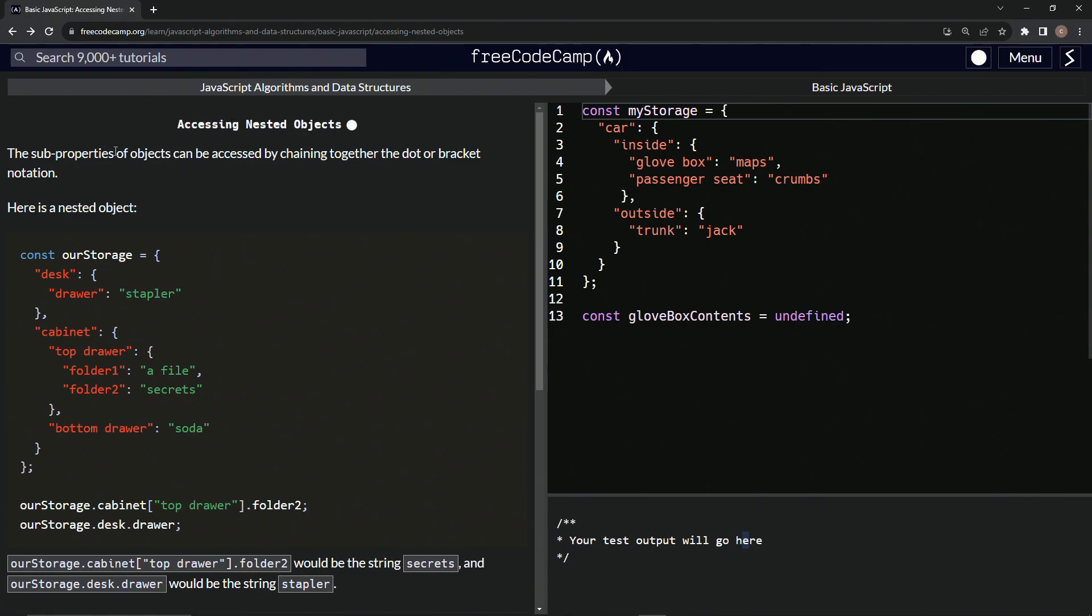So the sub-properties of objects can be accessed by chaining together the dot or bracket notation. Here's a nested object.